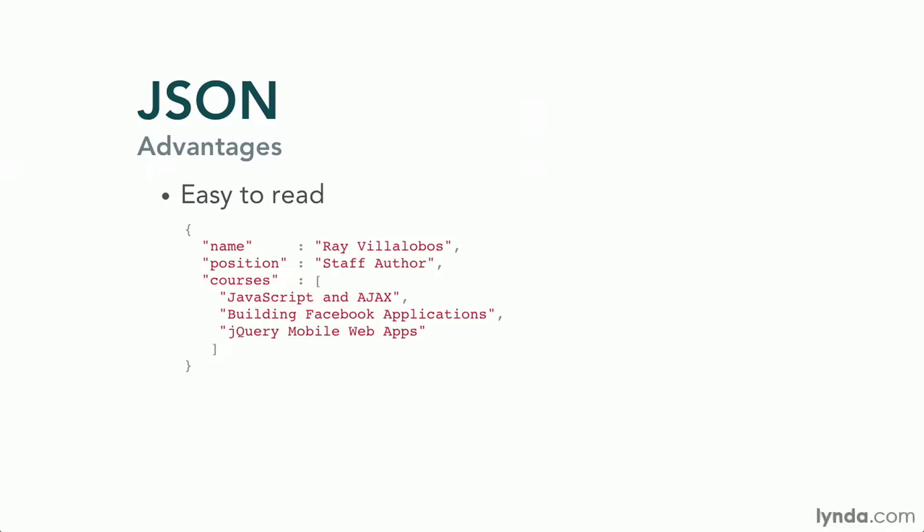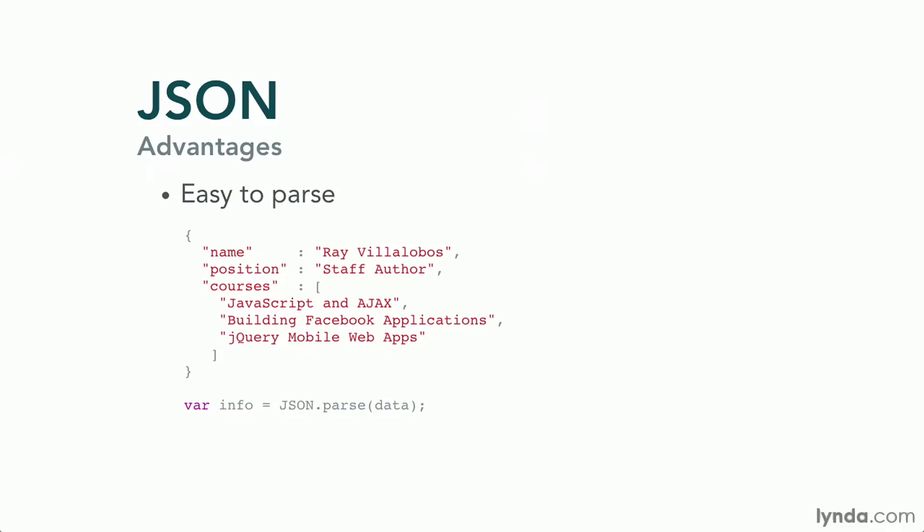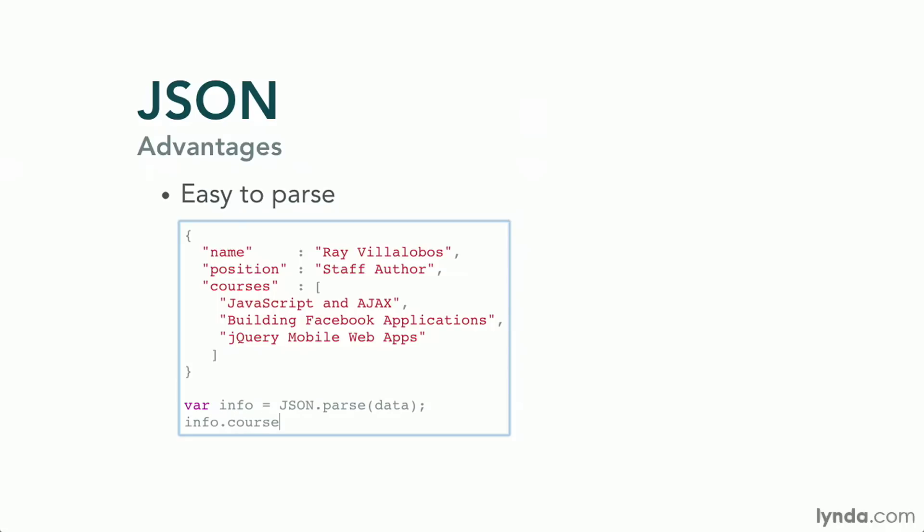JavaScript can understand this as an object you can then access. Another advantage to JSON is that it's super easy to parse. For example, you can create an object with this data and then parse it into a JavaScript object by simply using a JavaScript command called JSON.parse. You can then do things like access any of the items within the object just by typing in something like info.name or info.position or info.courses and then specify an item in the array. So you could say item number one and it would output the second item because arrays are zero-indexed. So that's what this would be: Building Facebook Applications.